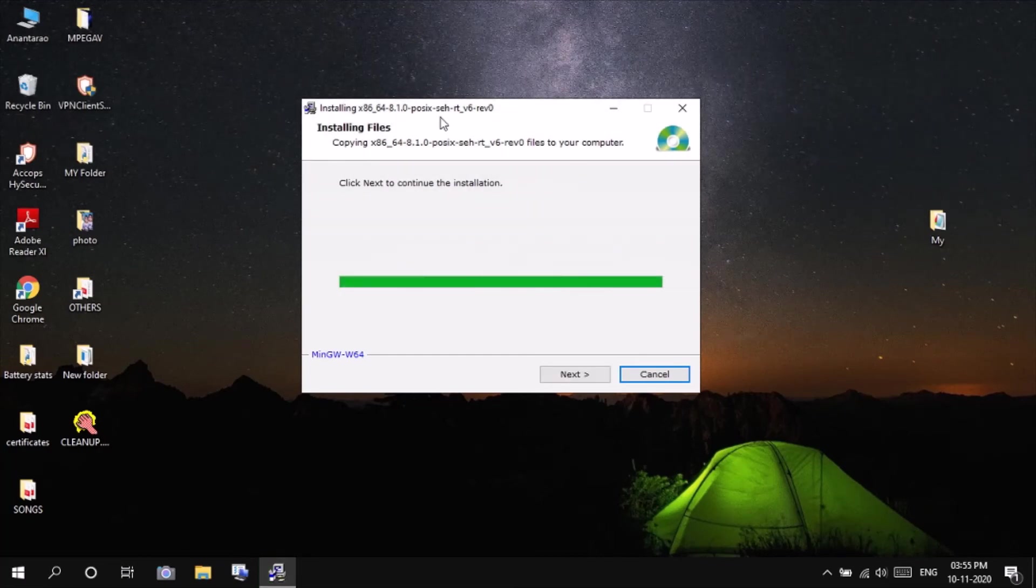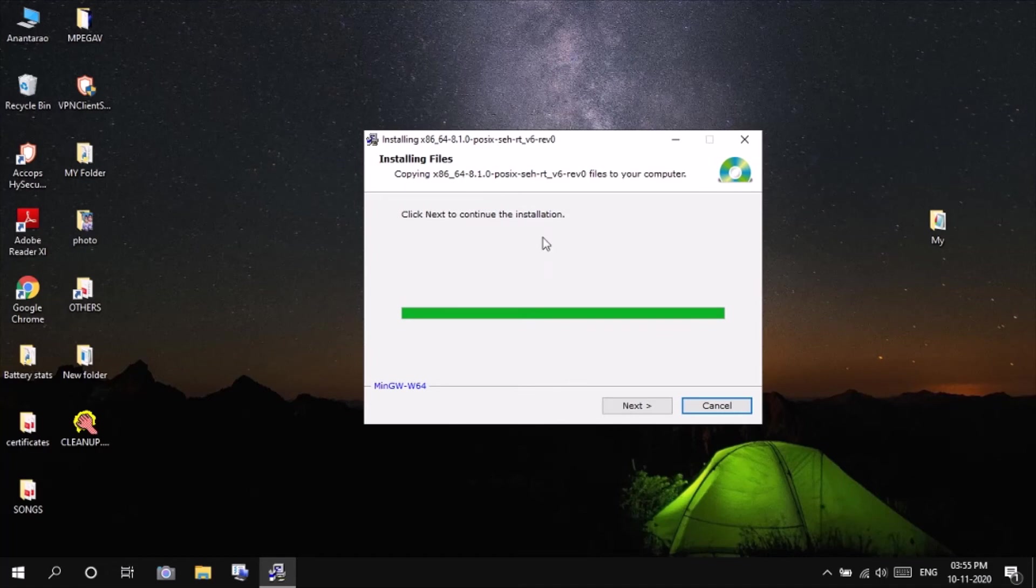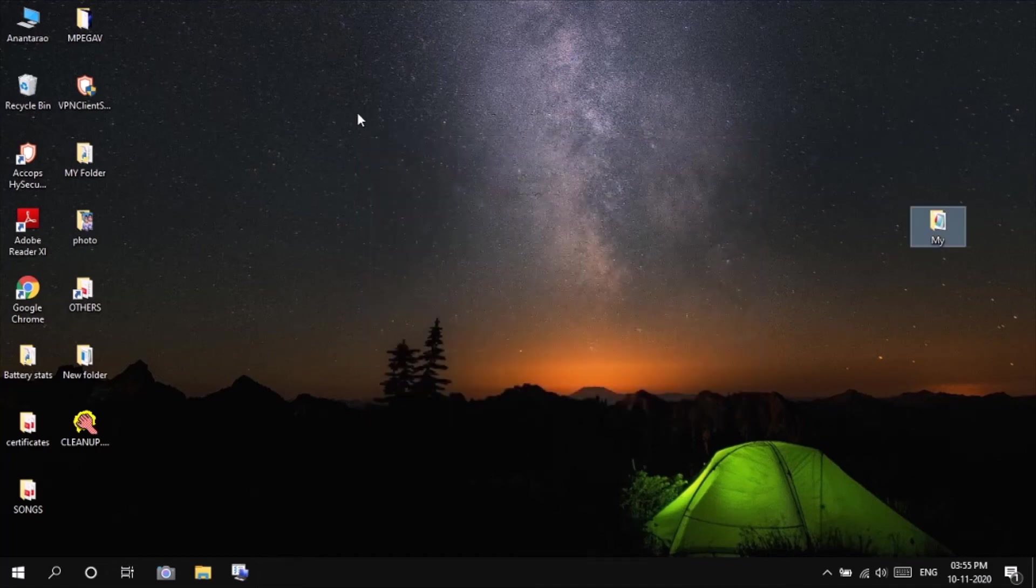As you can see here, the installation has been completed. Click next to continue the installation. Next, finish.